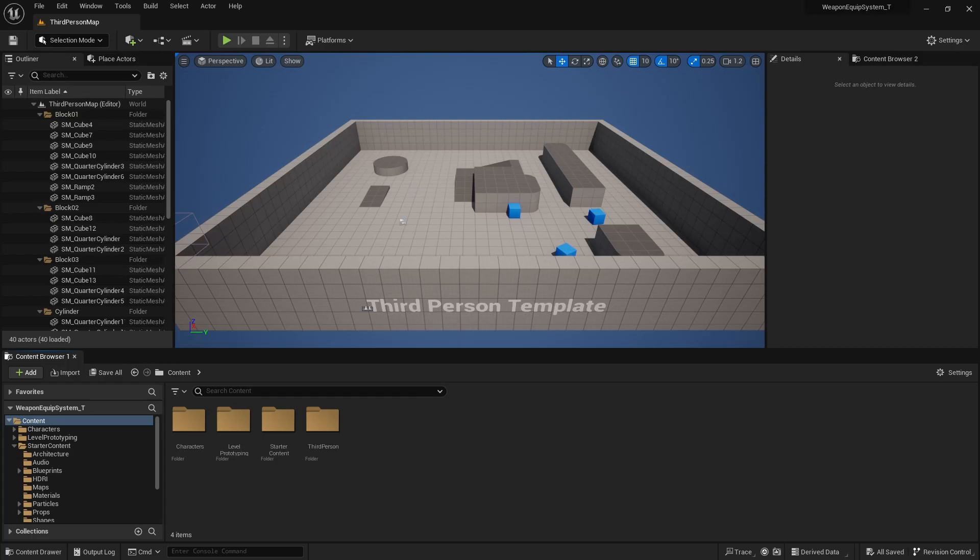Hello and welcome to the first part of the weapon equipment system tutorial. This will pretty much be setting up the project and doing some prep work before we actually start building the system itself.